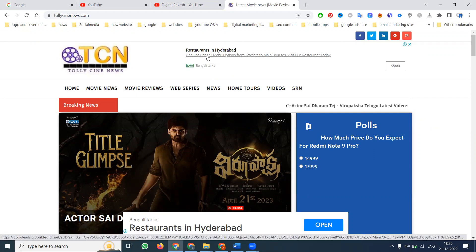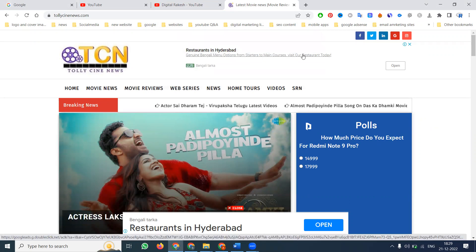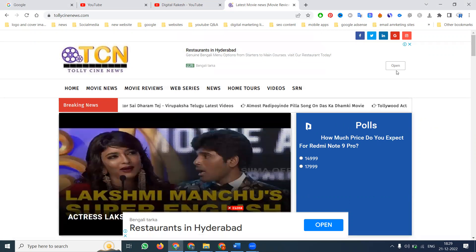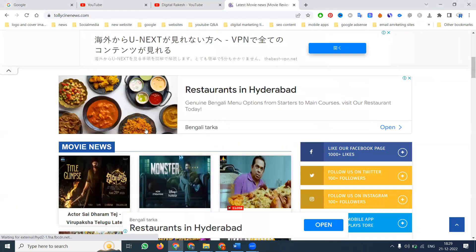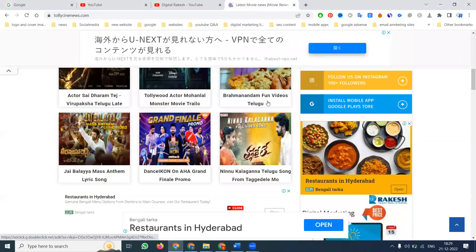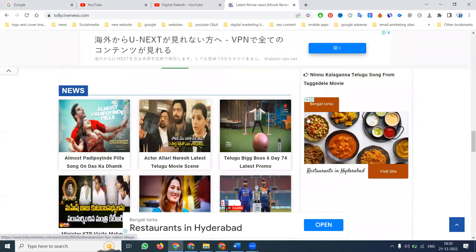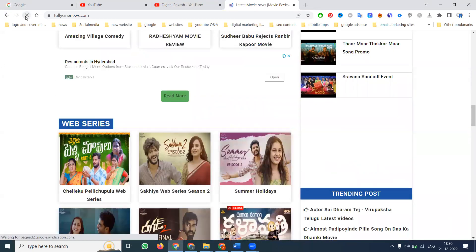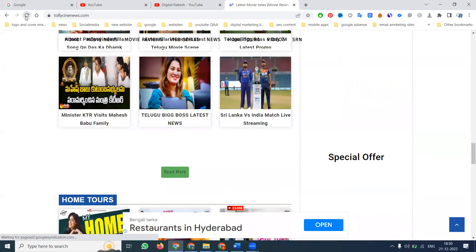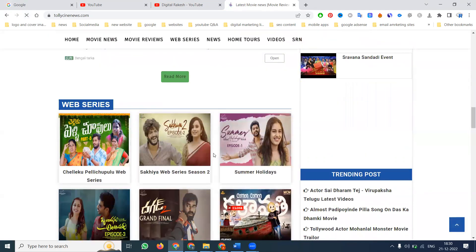For example, a restaurant in Hyderabad ad shows a genuine Bengali menu with starters and main course — 'Visit our restaurant today.' If you scroll down, another ad appears: Restaurant in Hyderabad. One ad can be shown multiple times. You can refresh to see it again — the restaurant in Hyderabad ad will keep appearing. So the same ad shows across different placements.